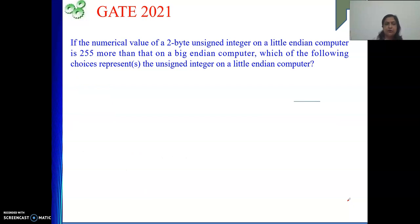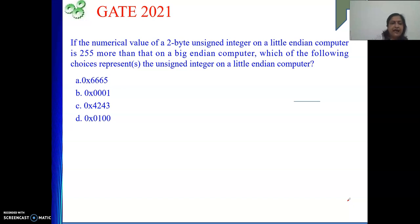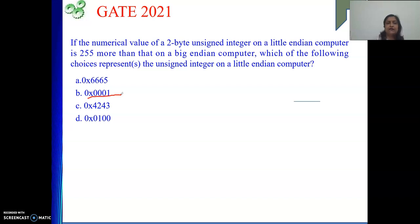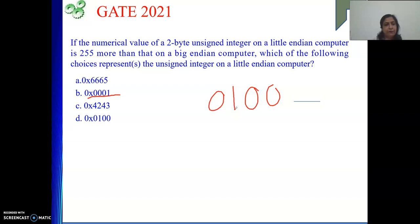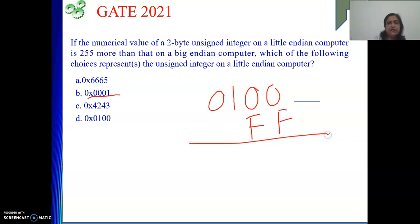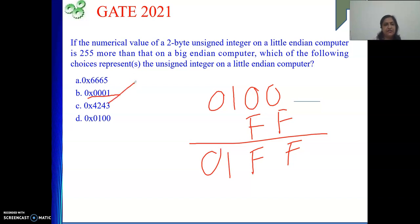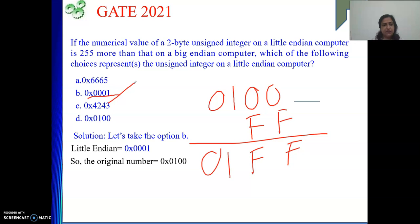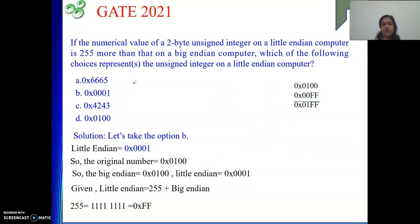Next we try option B quickly. Option B's Little Endian is 0x0001. In Little Endian, 00 is the LSB and 01 is the MSB, so the original number is 0100. In Big Endian the representation is also 0100. Adding FF to it gives 01FF, which does not match the Little Endian value 0001. So option B is incorrect.